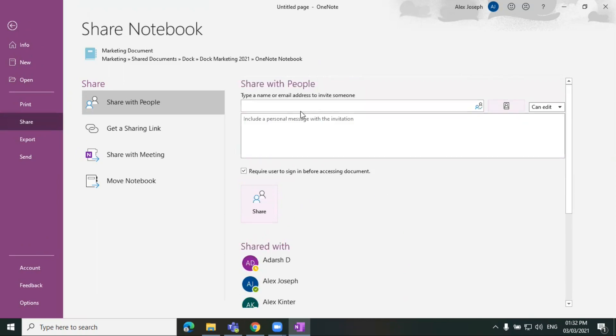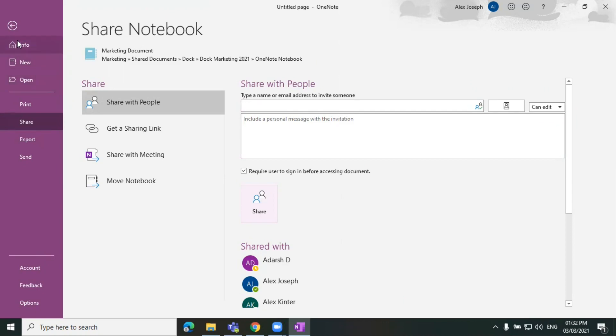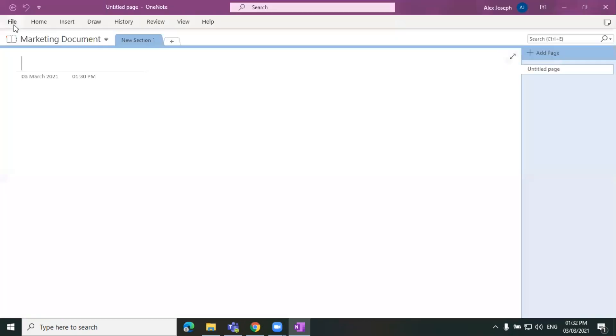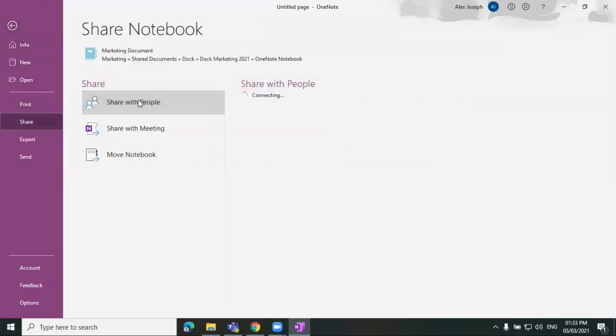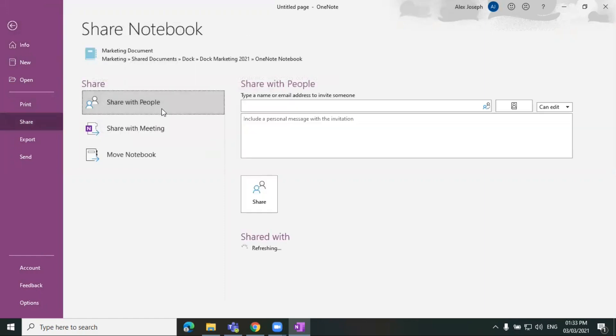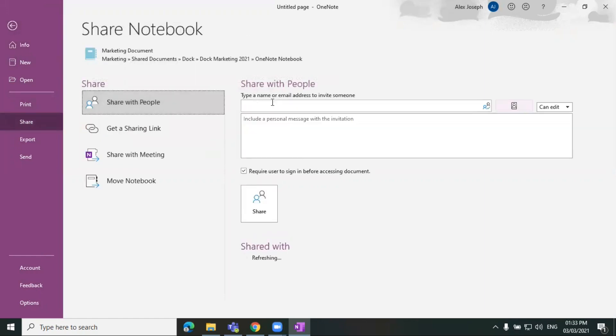So hopefully those people might have received the notification. Now if you have already chosen to share the file once the file is completed with other updates, you can go to the share option. So once you have completed updating all the content or notes here, you can share it with others anytime by going to files and then click on share and choosing the share with people as in the first stage.